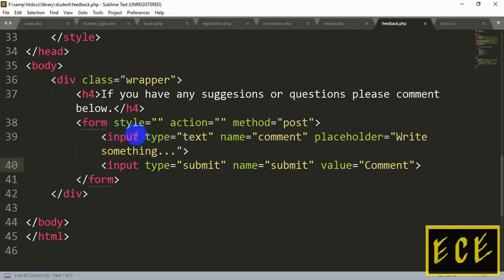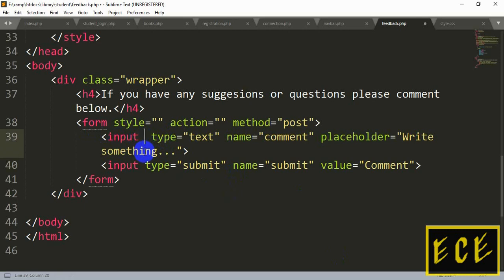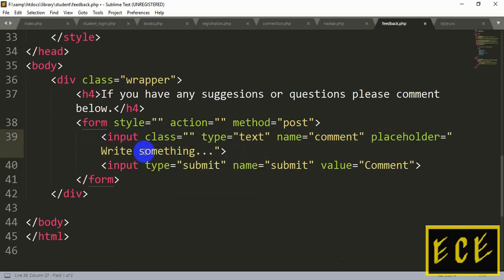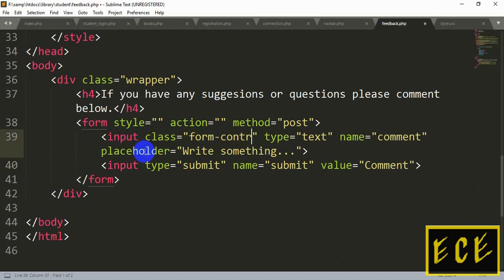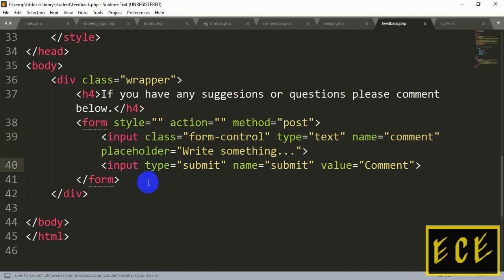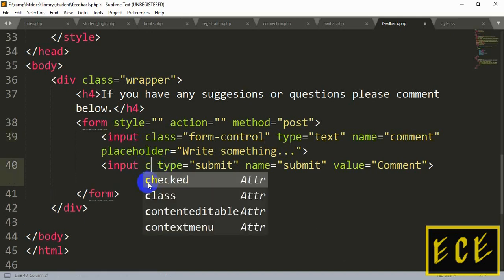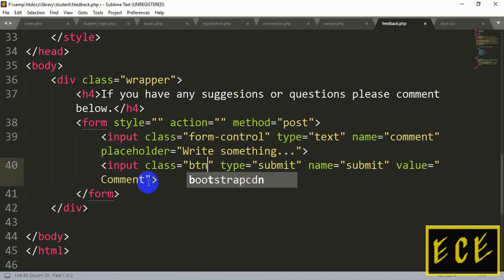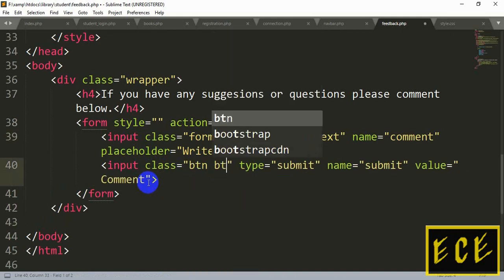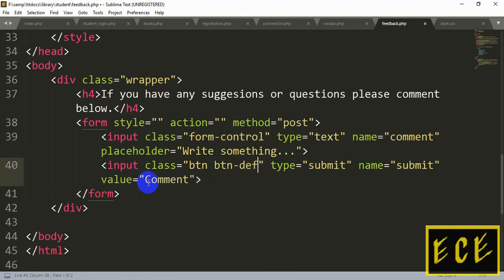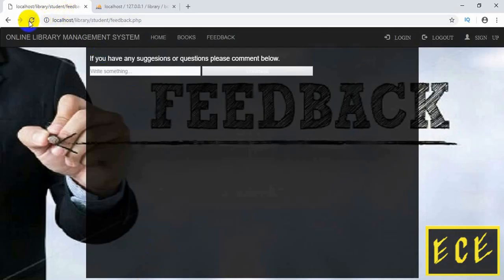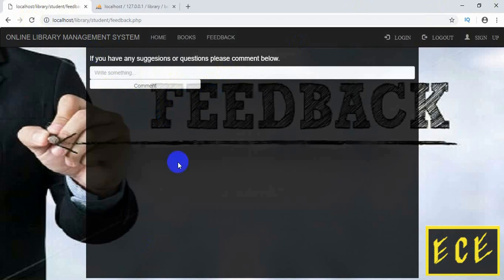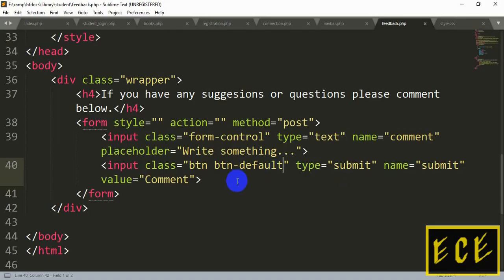Now we just need to style it and add some Bootstrap classes to make it look better. Let's add a class inside the input tag. The class name will be 'form-control'. For the button we will add the class 'btn btn-default'. Now you can see the format has changed. We just need to add some width and height for both of them.